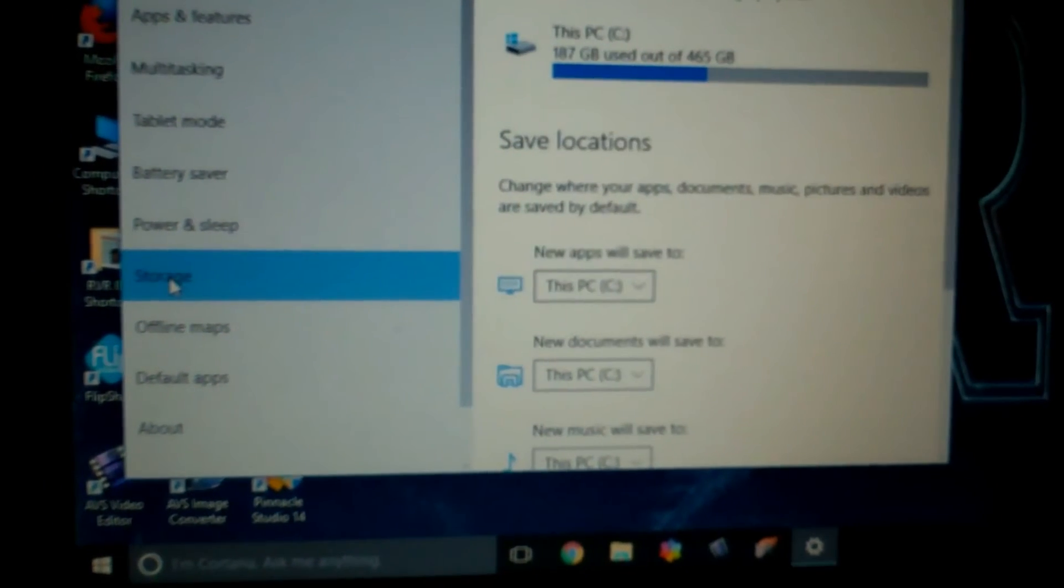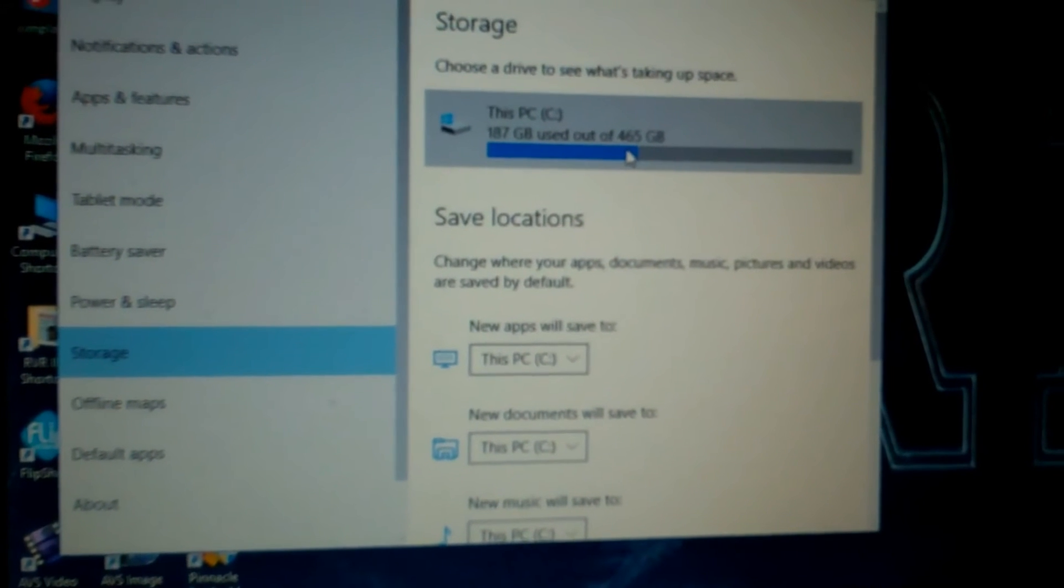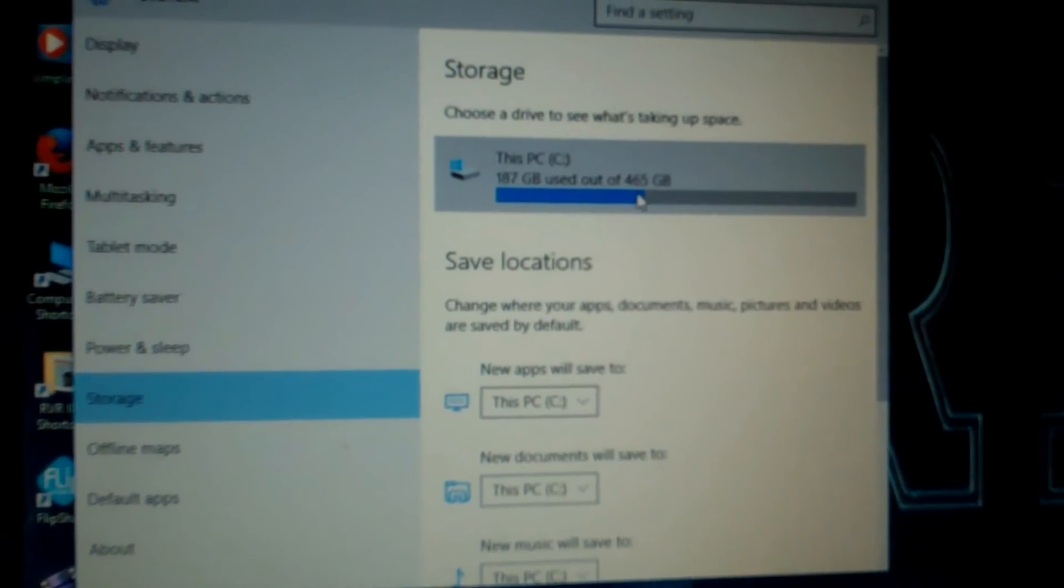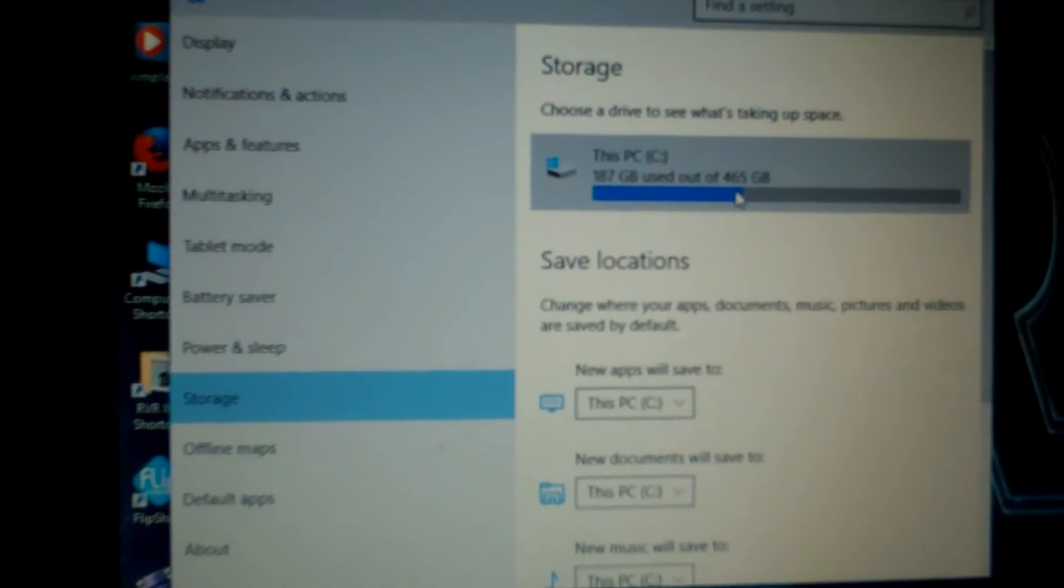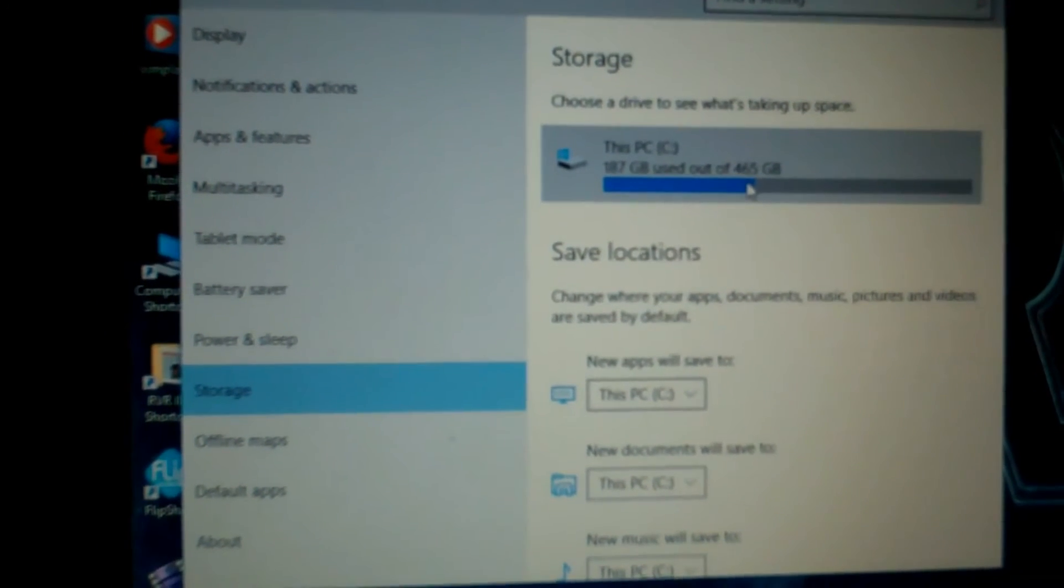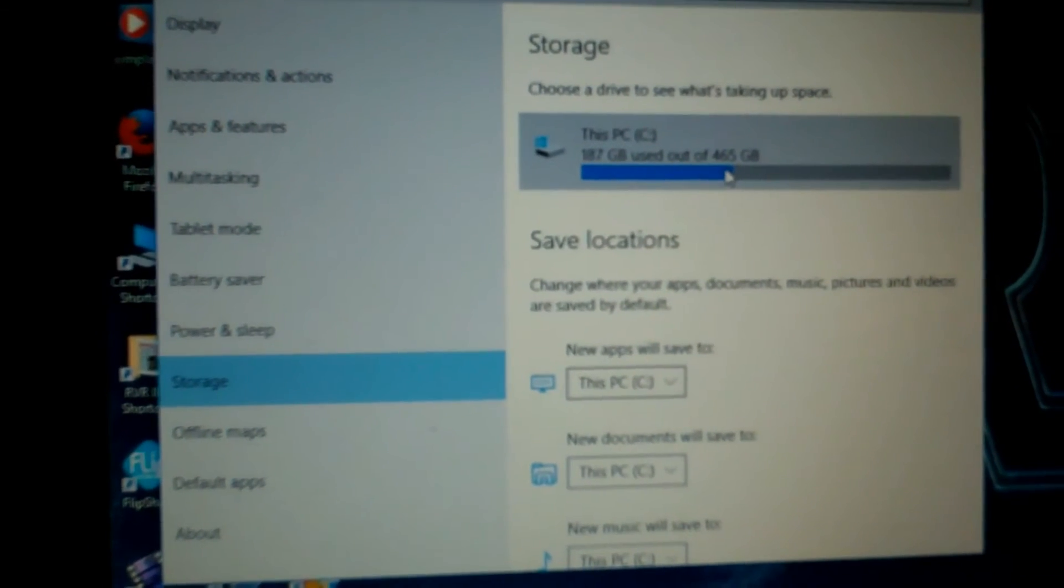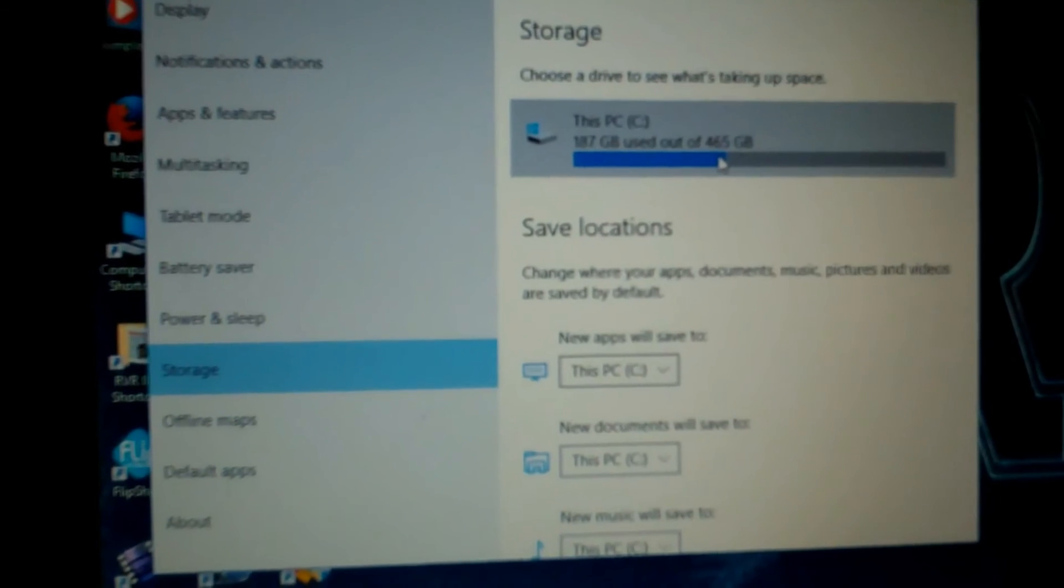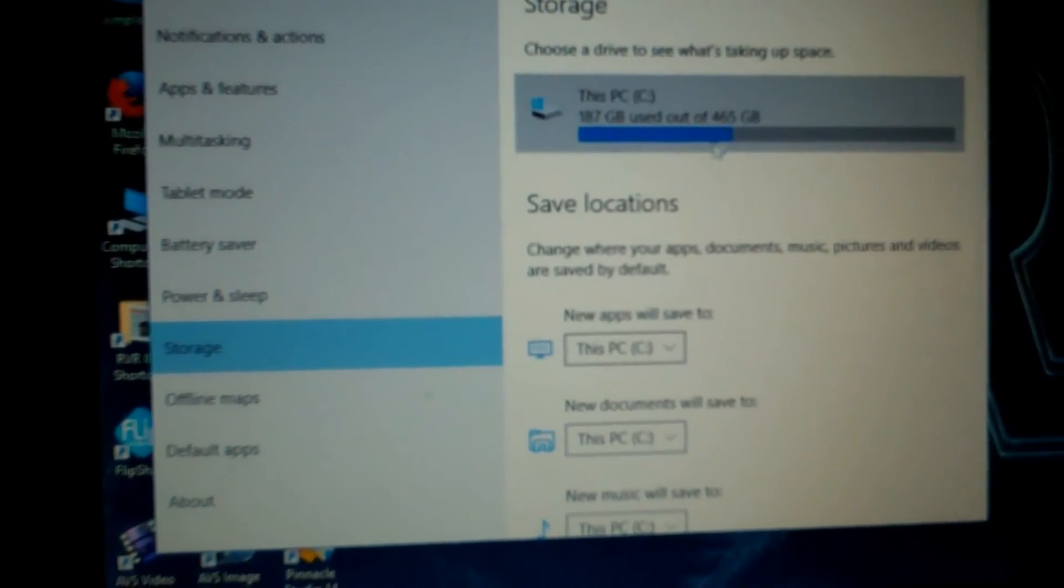Let's check out my system here. Storage, yep, a 500 gig SSD drive that's in it. Samsung EVO 850, I believe I think that's what it is.